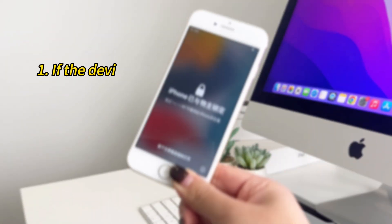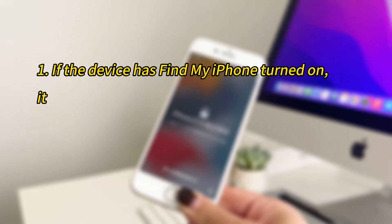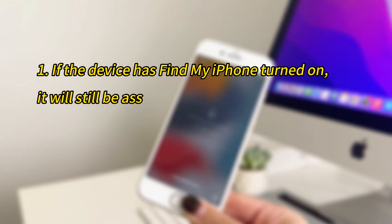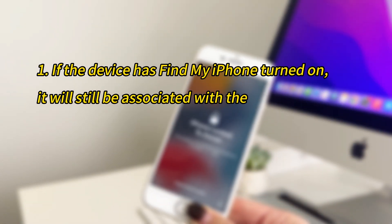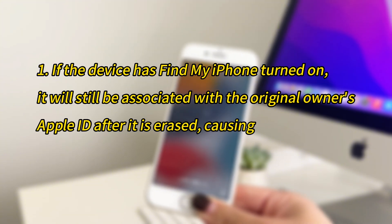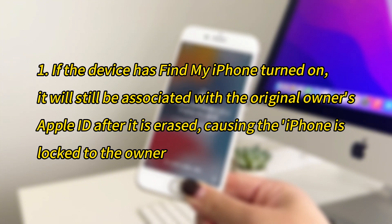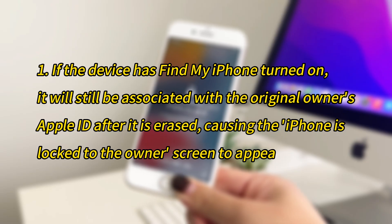If the device has Find My iPhone turned on, it will still be associated with the original owner's Apple ID after it is erased, causing the iPhone is locked to owner screen to appear.